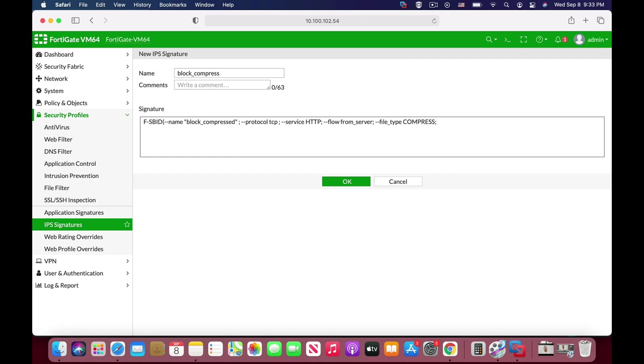And what else do we need? We have the service, we have the protocol, we have the flow that comes from the server, and we have the file type. So we can close our parentheses and save our signature.